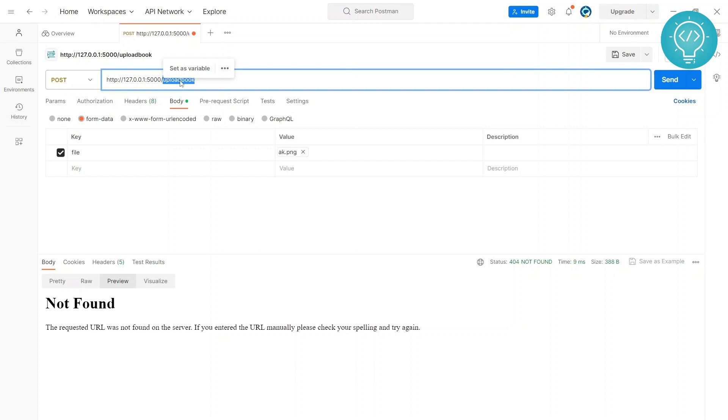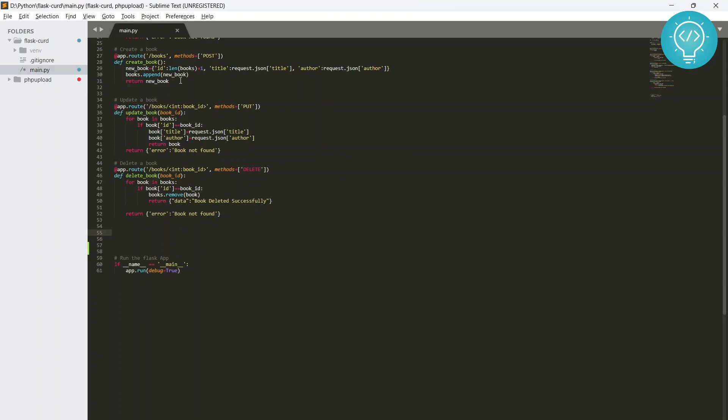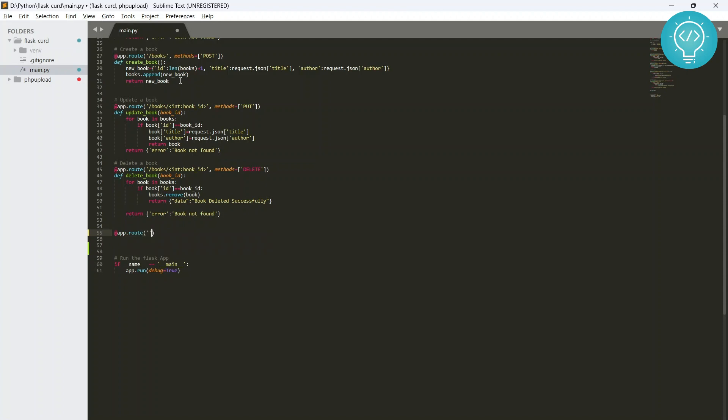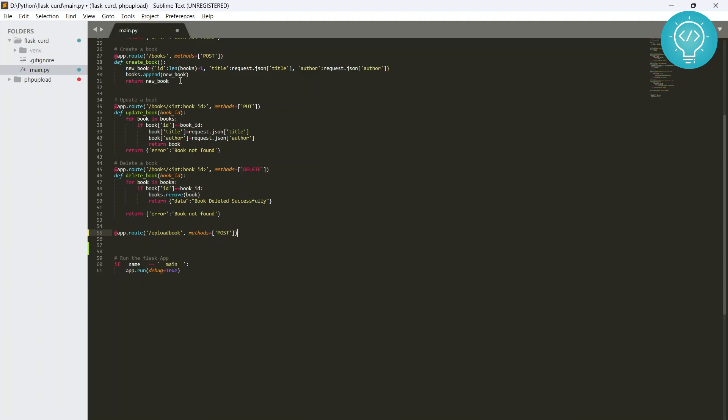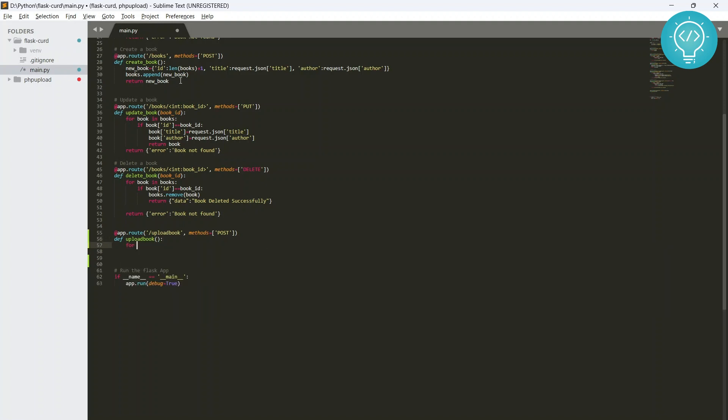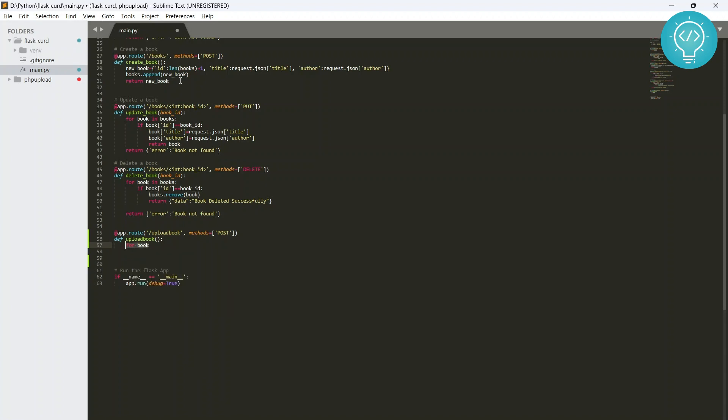That is because I have not created that function or that route 'upload_book'. So first let's just create this. We'll just create a route very simple, just like all times, and the method that we accept is we need to accept POST method to upload files.